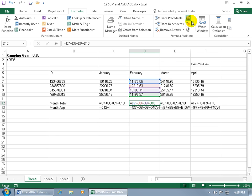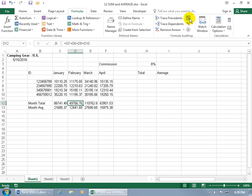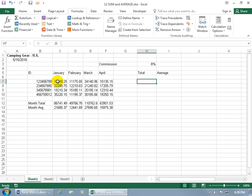So to hide them just come back up here and deselect it or use the shortcut keys control apostrophe and they're gone. Now let's go ahead and add up a range here for this employee the total cells that they made from January through April. And instead of using a simple formula we're going to use functions.